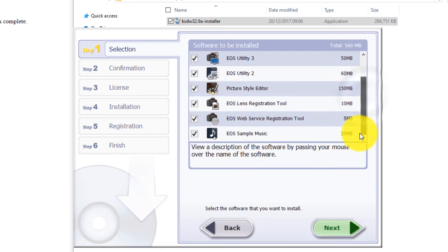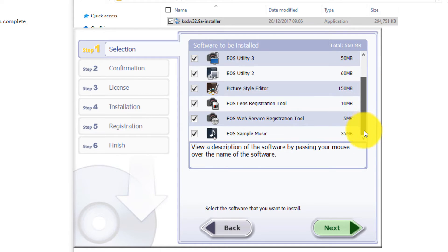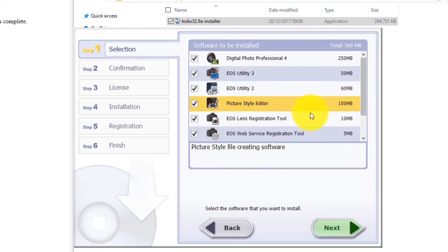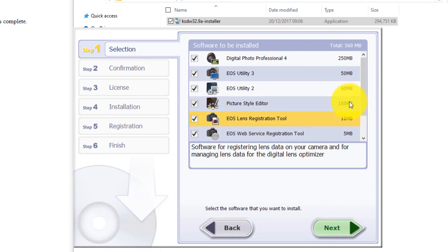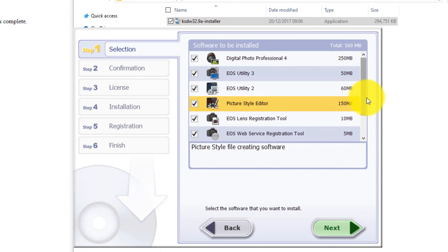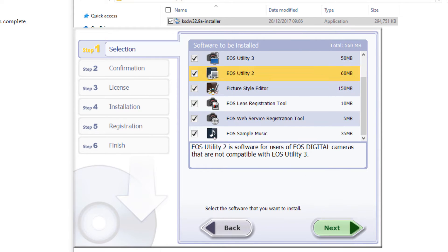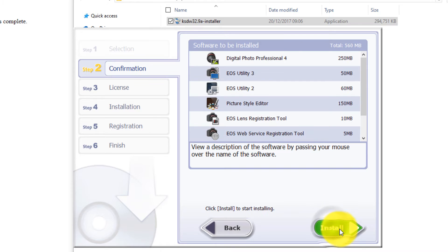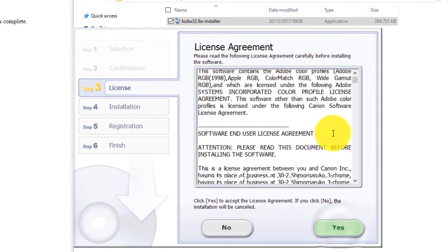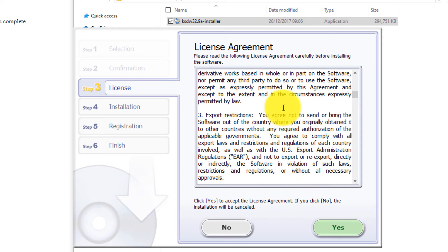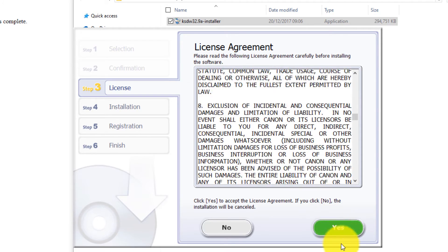So basically Custom allows you to select any of these tools that come with this package. So you can uncheck any one of them that you might not need. We can just continue and press Next. So I will install all of them. Again, click now on Install.